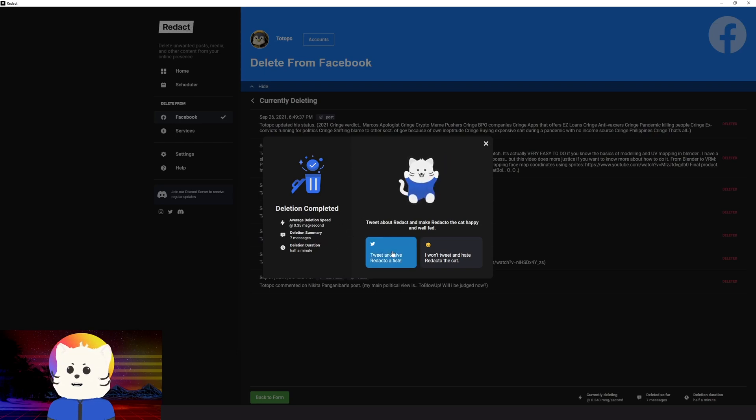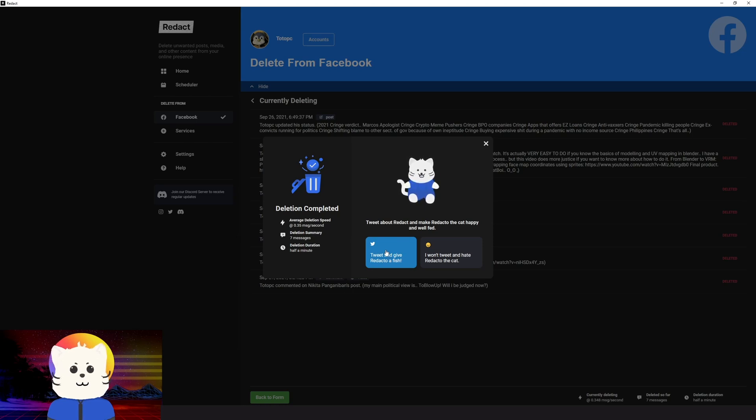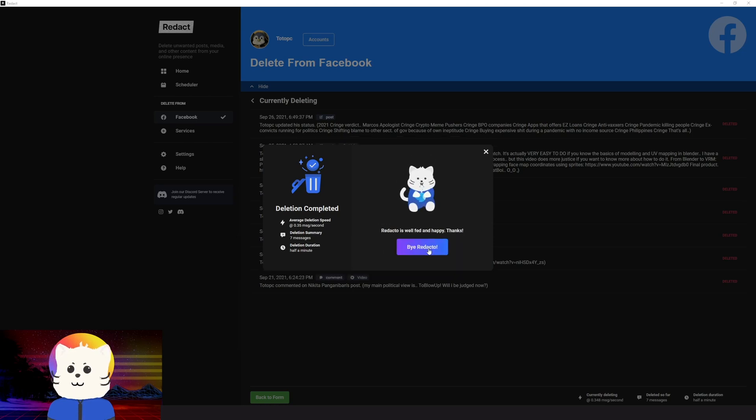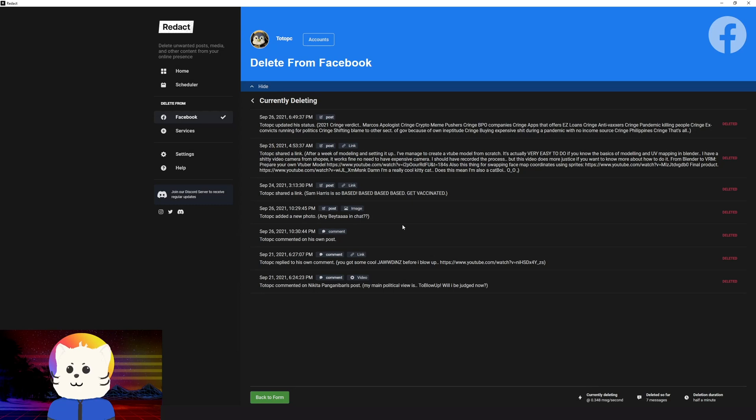So those are all deleted. So let's just tweet about Redact. You can help by tweeting about Redact also if it works for you. And then there we go. So we have deleted one week worth of messages in our Facebook.